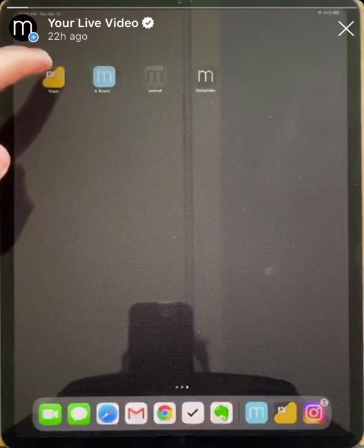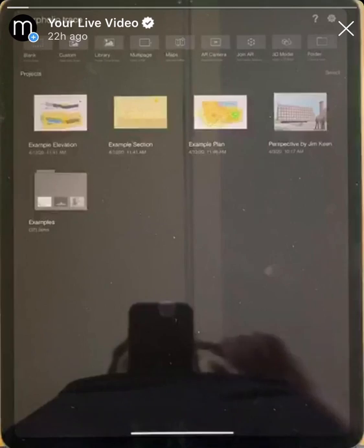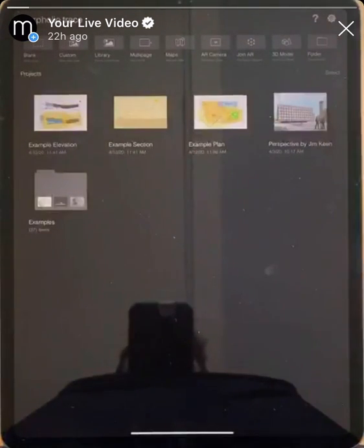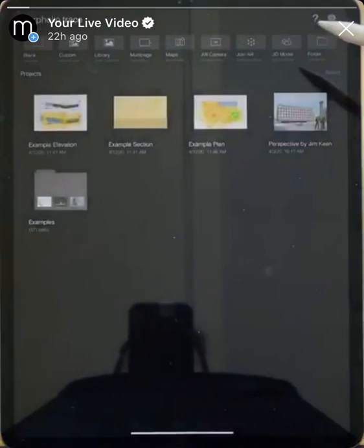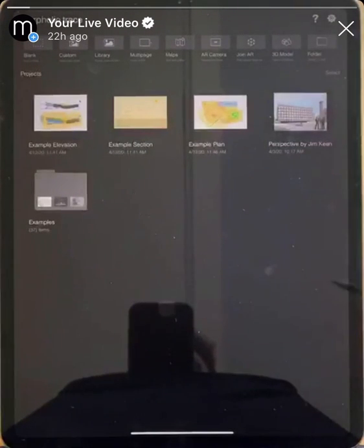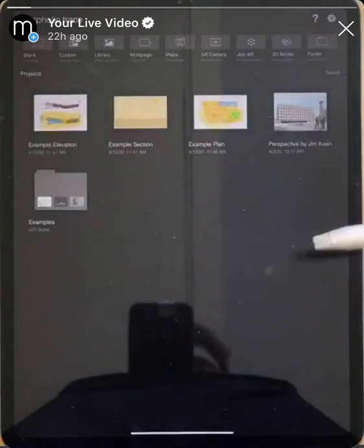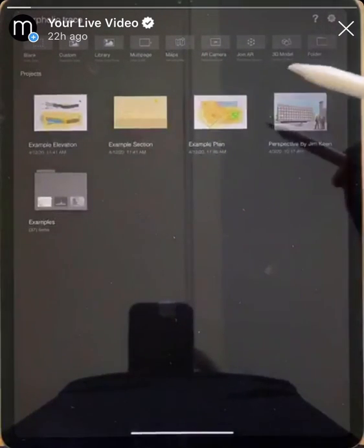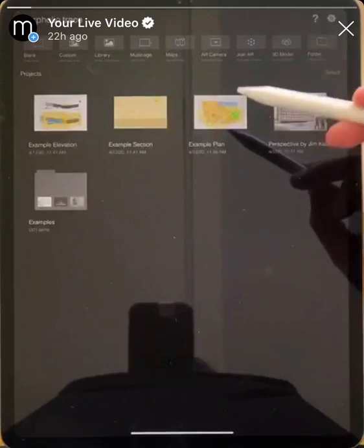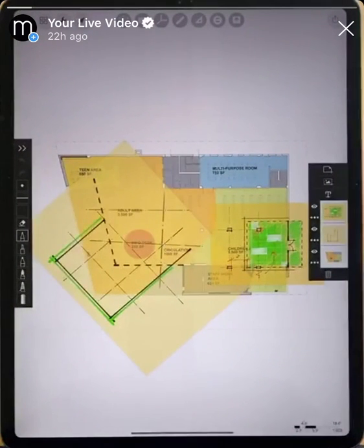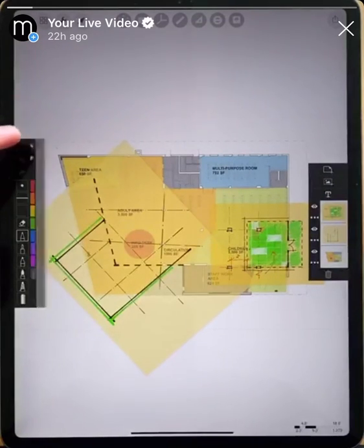When we first open Morfolio Trace — just tap on it here — you can see that we're immediately brought to the project page. At the top of the project page is where you can start a new project. There are all different ways of starting a project, and on the bottom part is where all of your project files are located. We'll tap on one of the examples here, this example plan, to take a look at what the interface is.